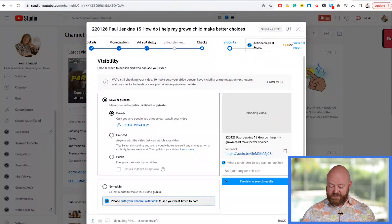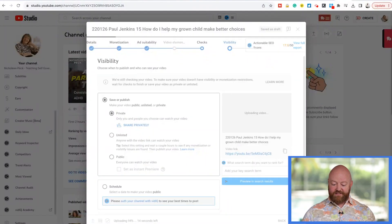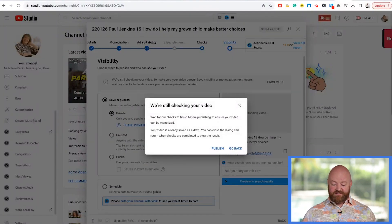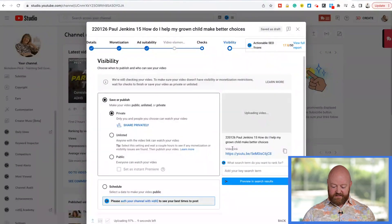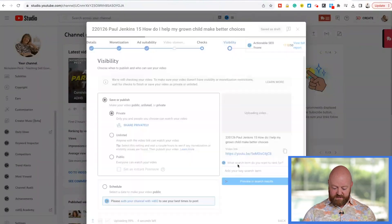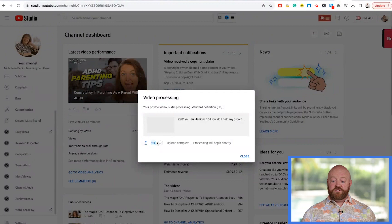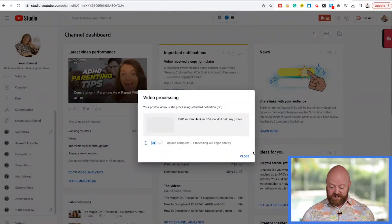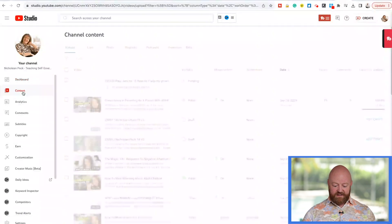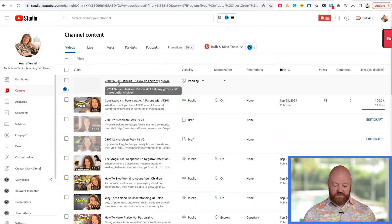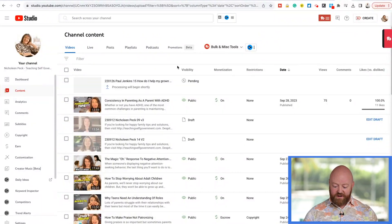Just for the sake of this demonstration, let me hit Save — I'll go back and hit Publish. I'll delete this video afterwards. This video has officially been uploaded to Nicholeen's channel. If I come over here into Content, you'll find this video — it has Paul Jenkins' name on it, so we know we're looking at the right one.